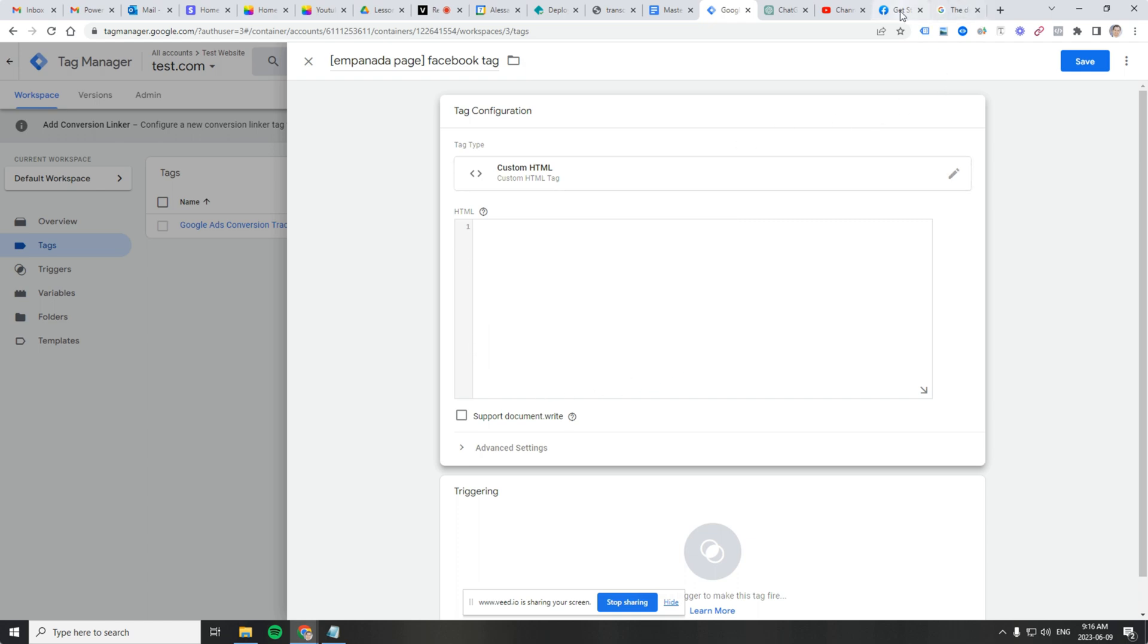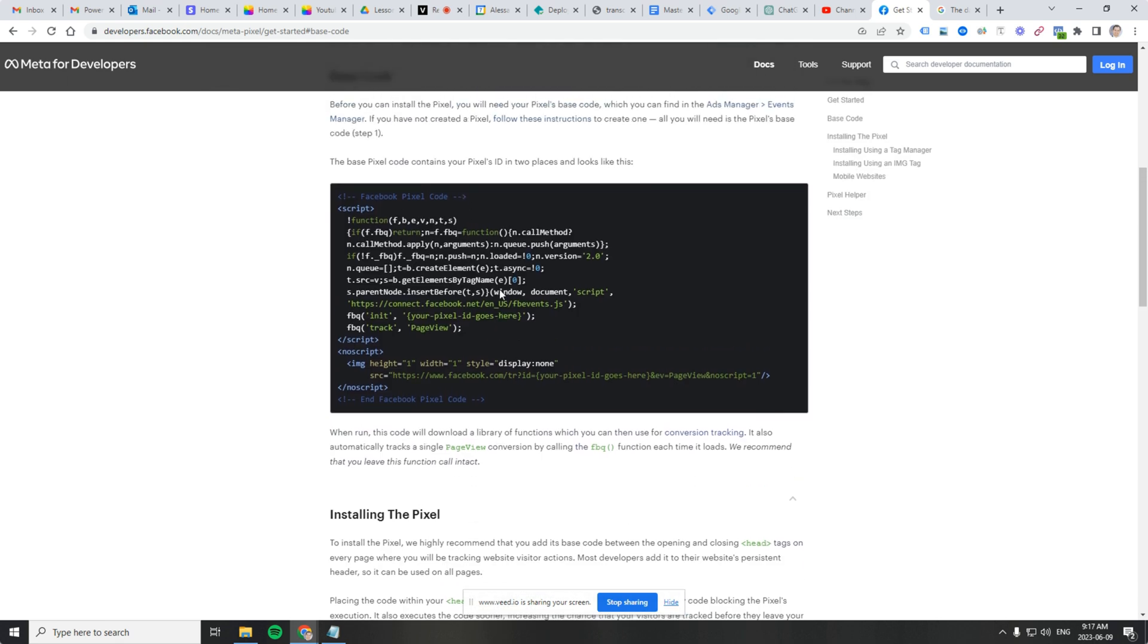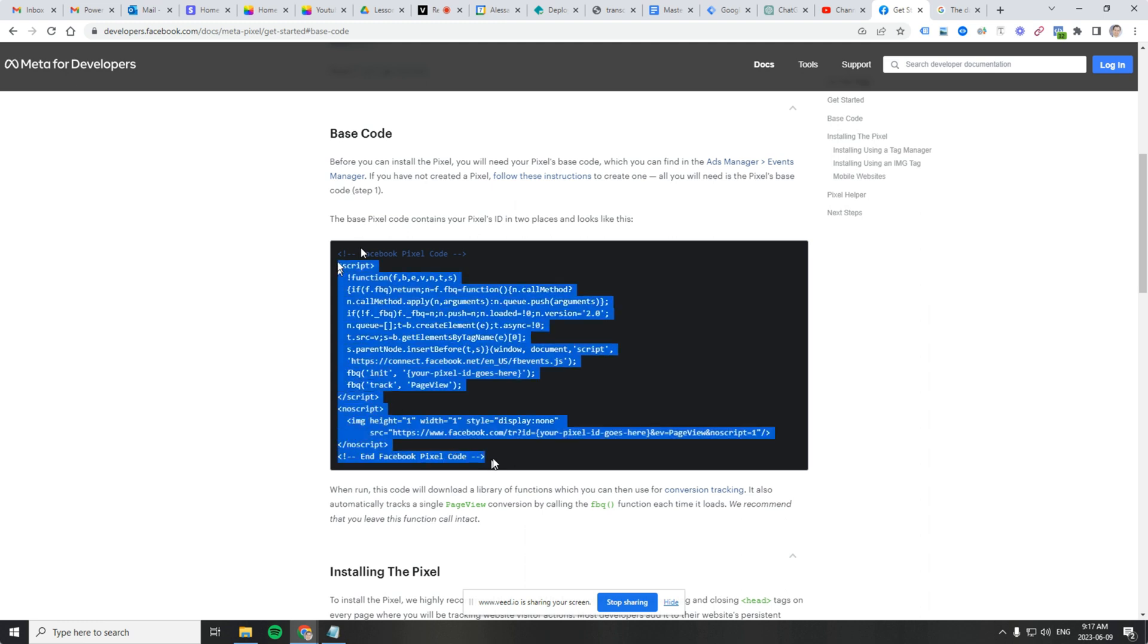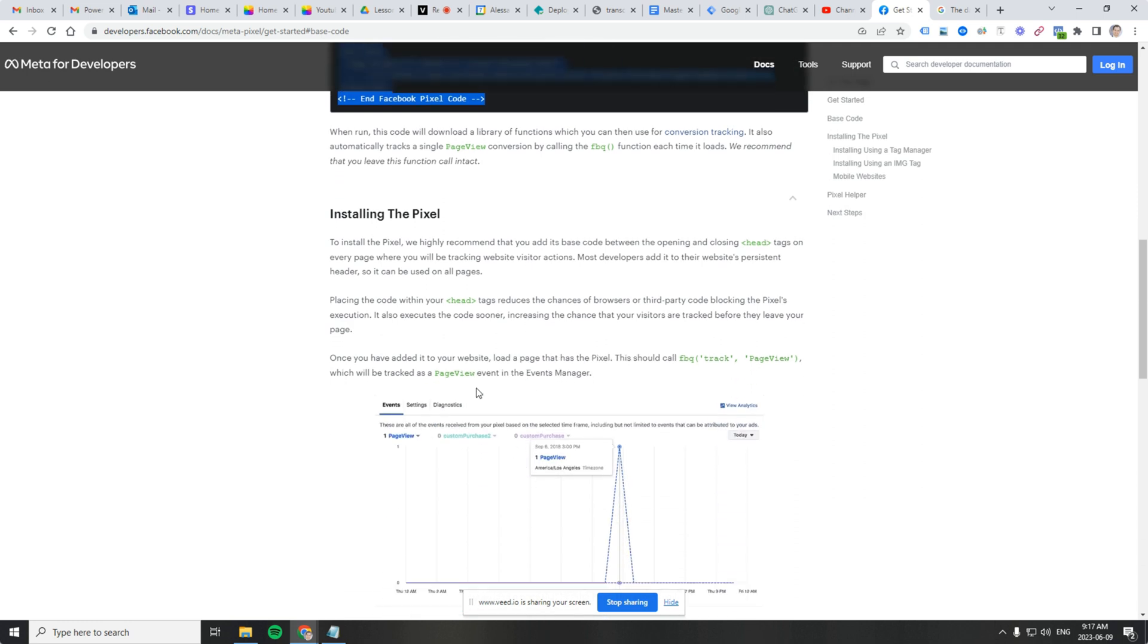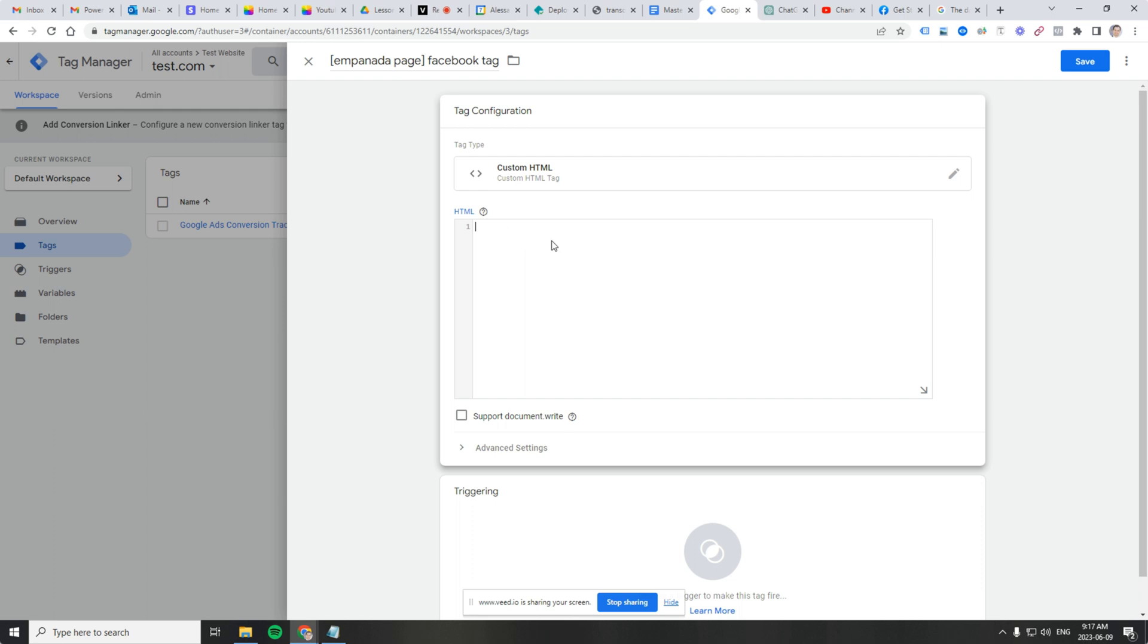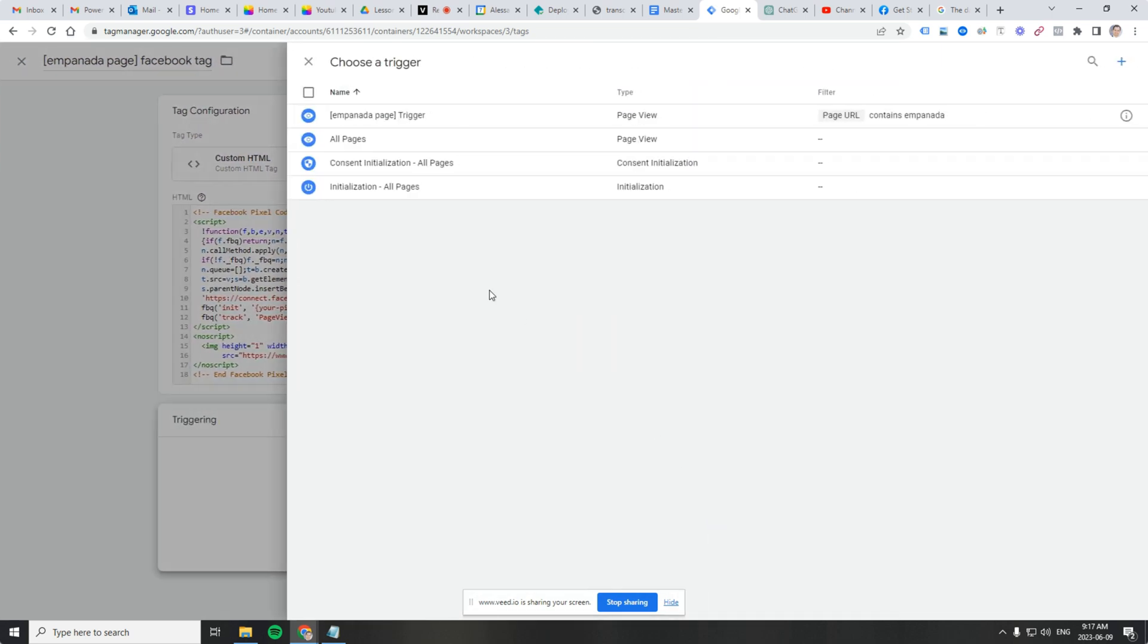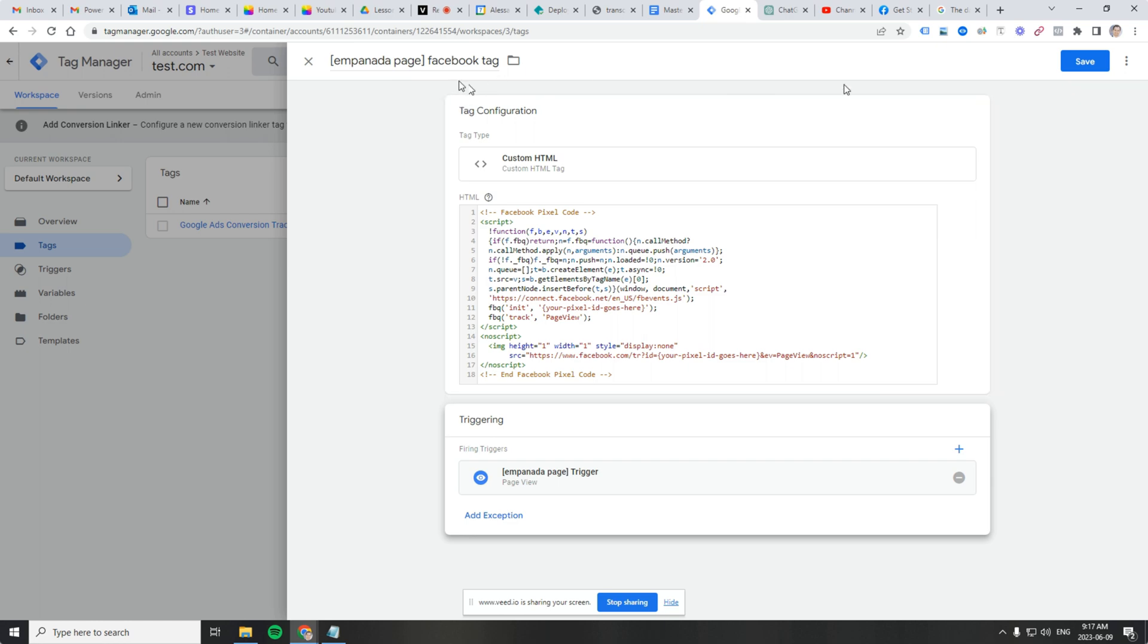We're going to go to this Facebook documentation here. And we are going to grab it from here. I got this from the developer's site. You can see their instructions here. Placing the code within your head tags reduces the chances of browsers or third parties blocking the pixels execution. So GTM is high up in the head tags, so we should be good there. What we want is Google tag manager to simply deploy this code. And we're doing that through a custom HTML block. So I copied it and I'm going to paste it here. And we're going to use that empanada trigger because we already created it and it's being used by our conversion tracking tags.